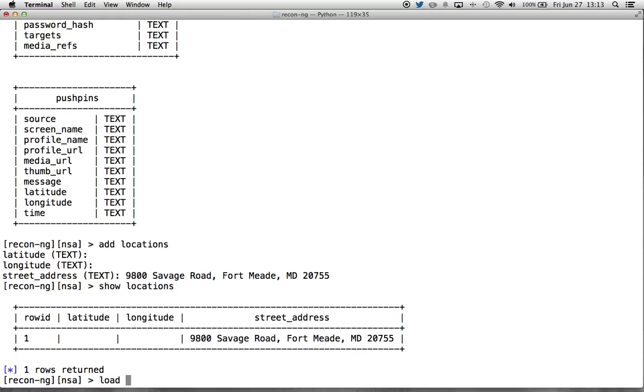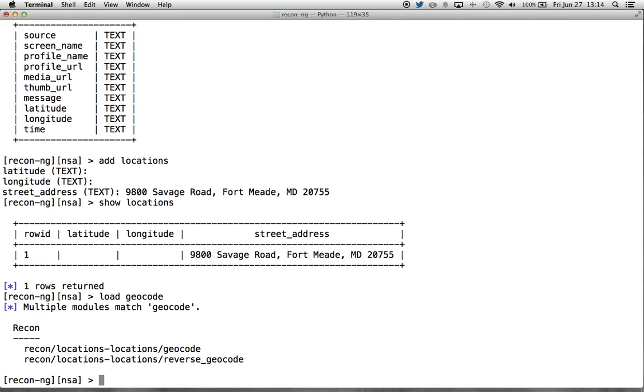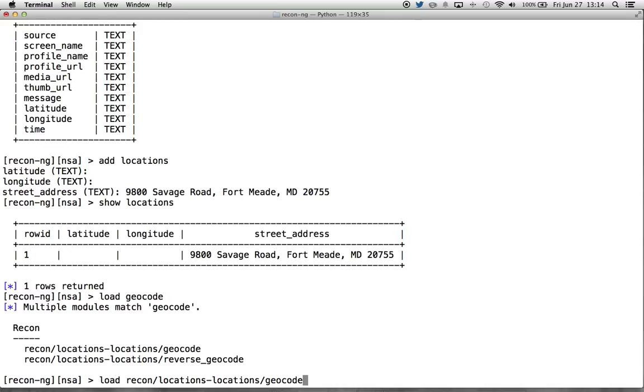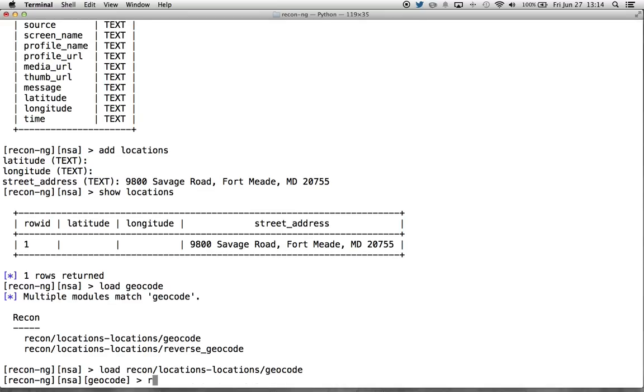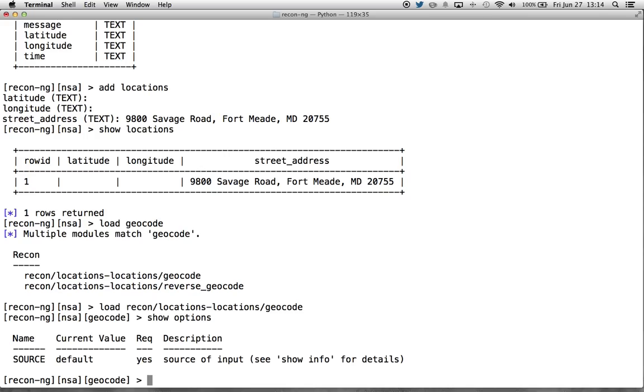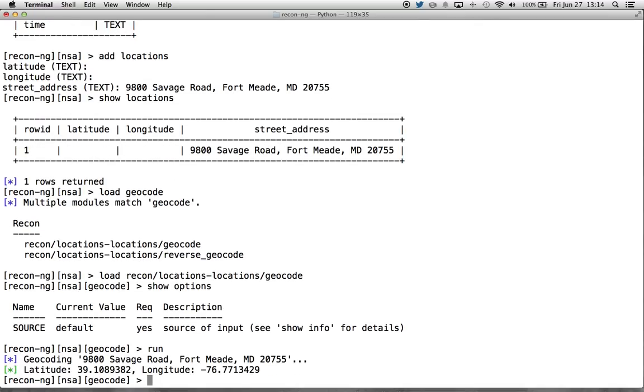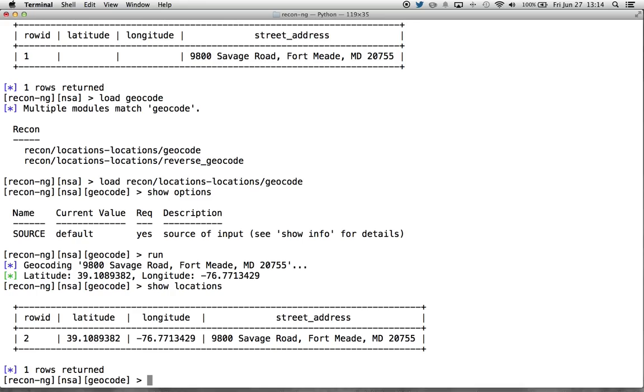How do we get the latitude and longitude from this? Well, let's load a geocode module. What geocode does is it takes an address and it turns it to a latitude and longitude. A reverse geocode takes a latitude and longitude and turns it into an address. We have an address. So let's use this standard geocode module. Let's run it.